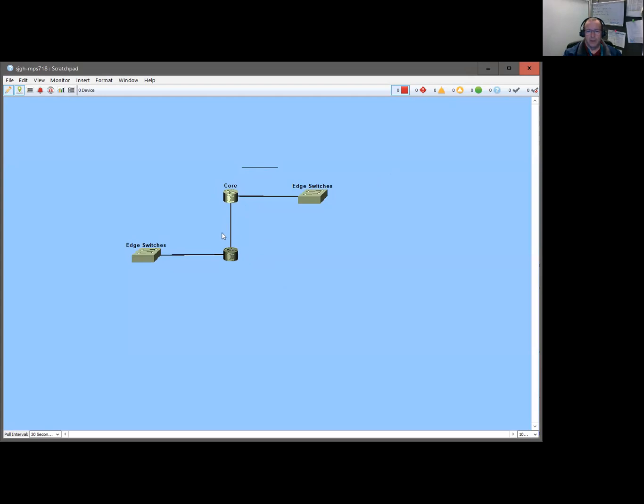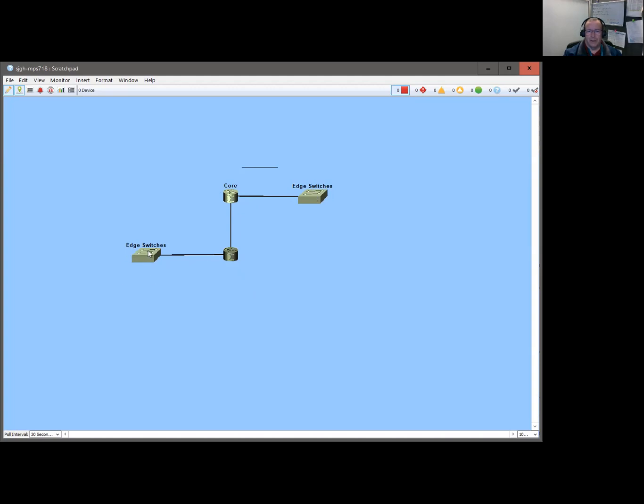So, if we lost one of these switches, then the other one could continue providing routing functions. And that was a good thought, except that the way our network was set up, we had some switches connected to this core up here, and we had some switches connected to this core down here. If we lost this core, these guys would continue to function and still be able to route traffic. These guys would be cut off.